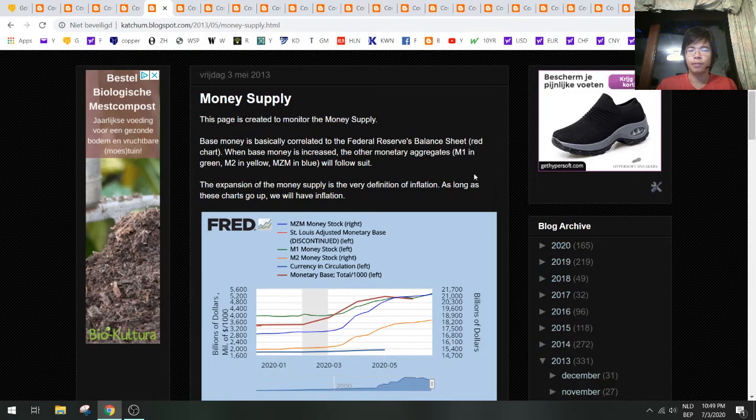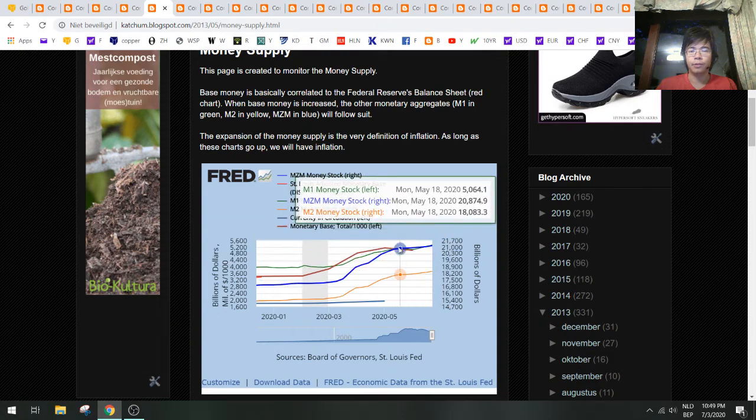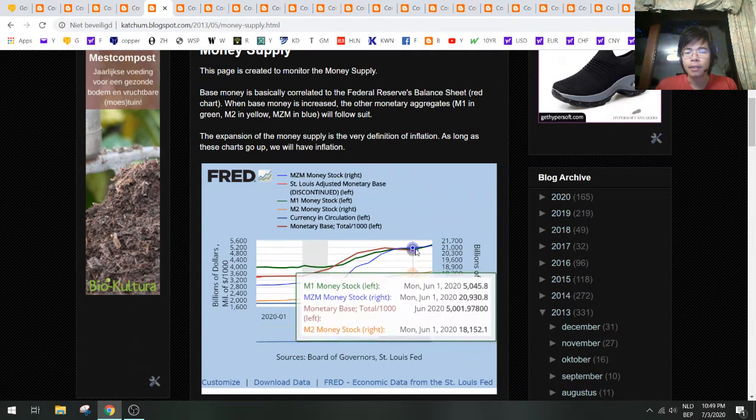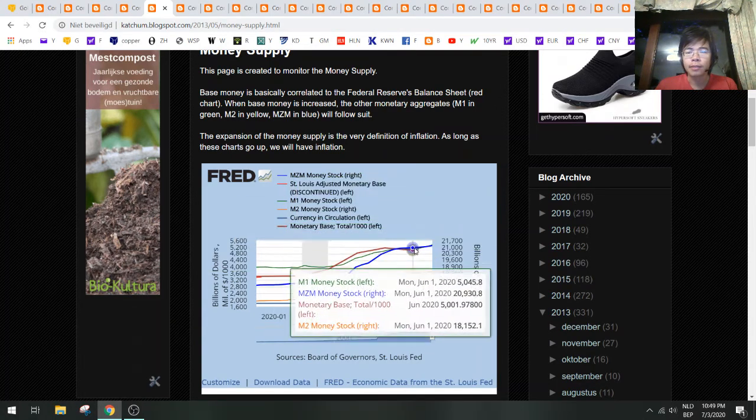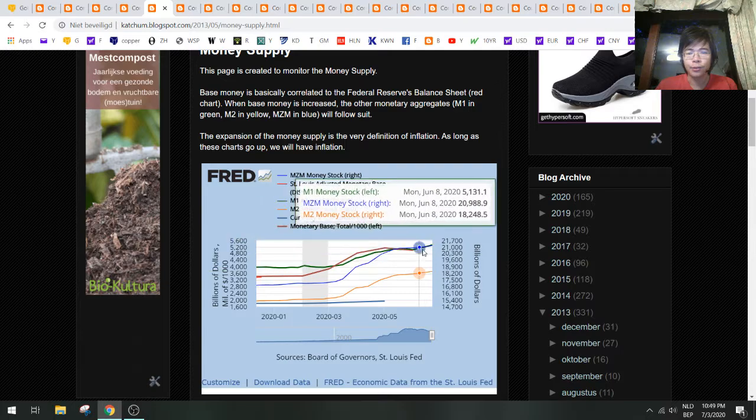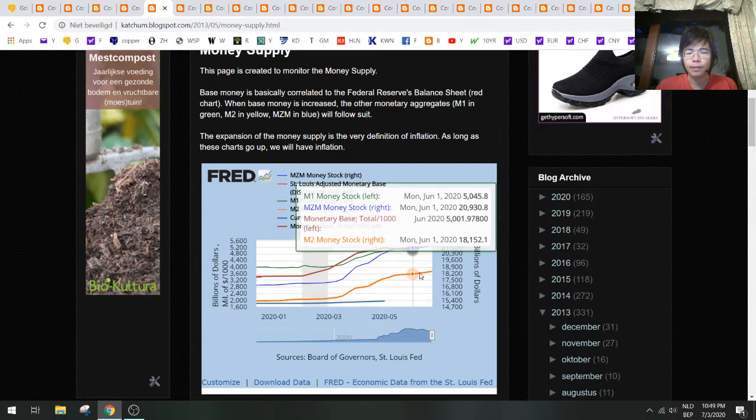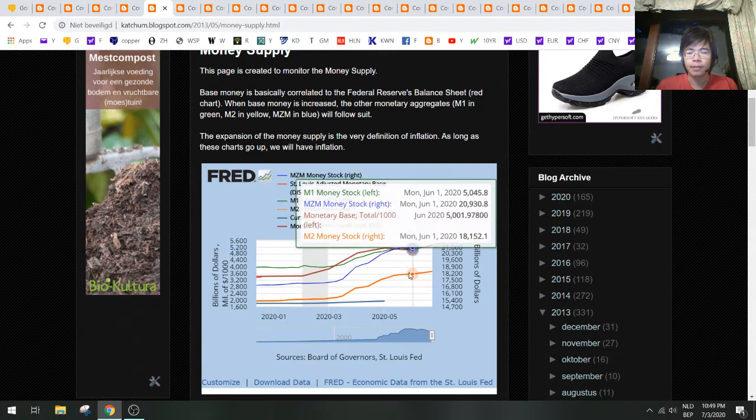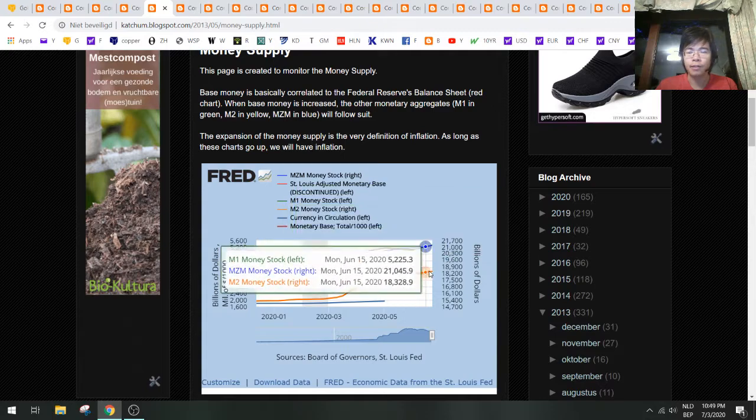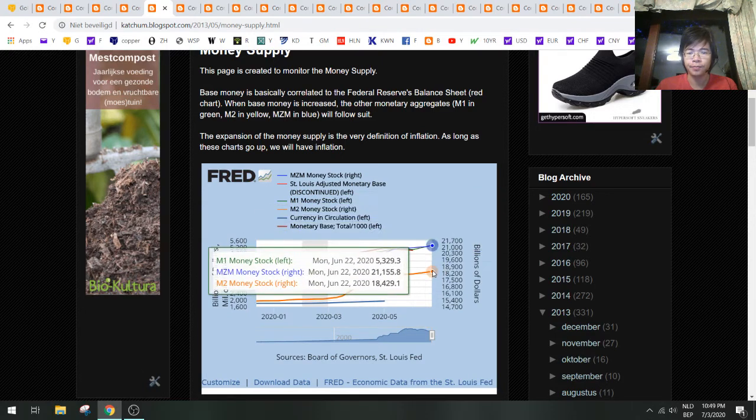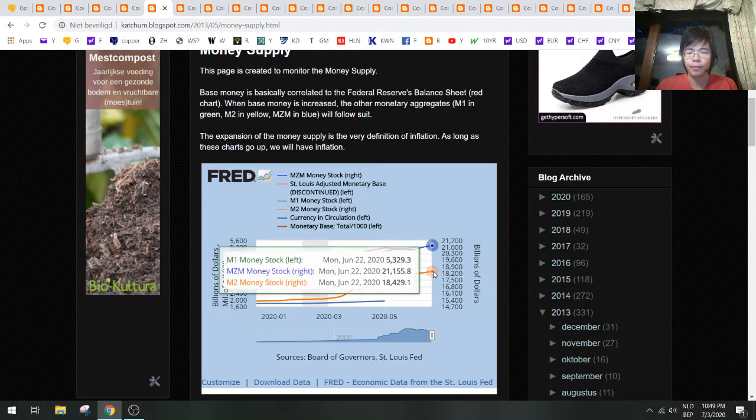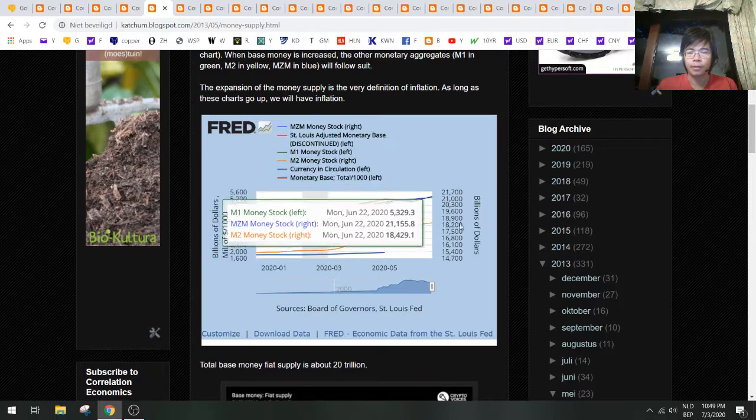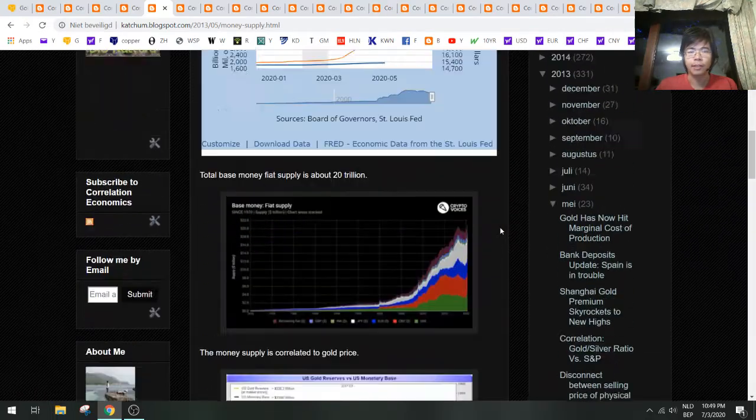Let's take a look at the money supply. I was a bit afraid that the money supply would go down here, but it's moving back up in June, so that's a good sign. That means we are on the path of inflation again—not a lot, but it's moving higher.